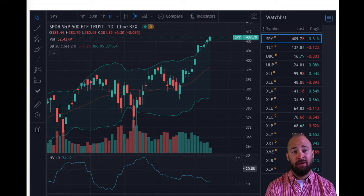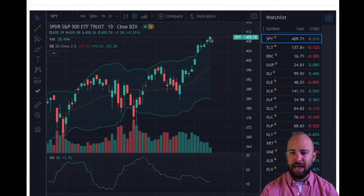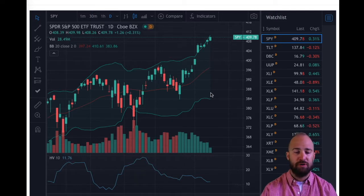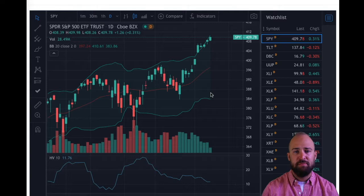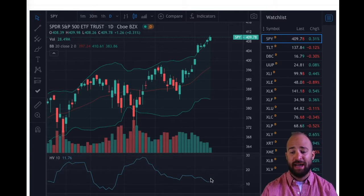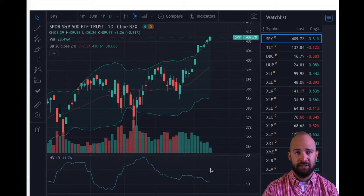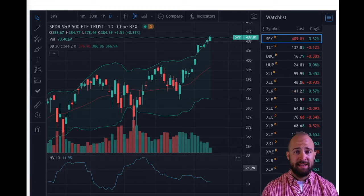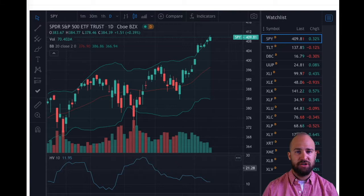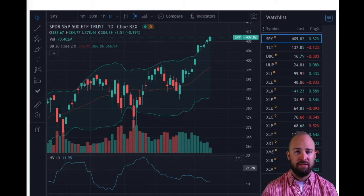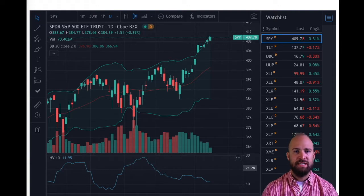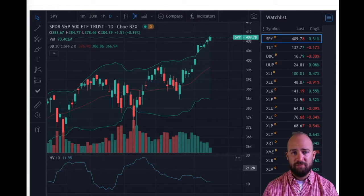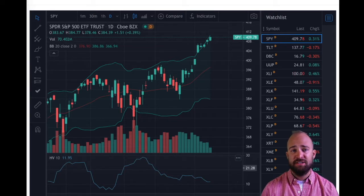We're reaching overbought levels as evidenced by price finding resistance at the upper Bollinger Band, coupled with volume drying up as price has increased. That tells me we're more likely in the very near term to see a pullback — a mean reversion back to the middle of the range. But in the context of long-term and mid-term uptrends, that would actually be pretty healthy, especially if it occurred on reduced volume. We're also seeing some dislocations within the market — certain sectors showing favor while others are falling out of favor.